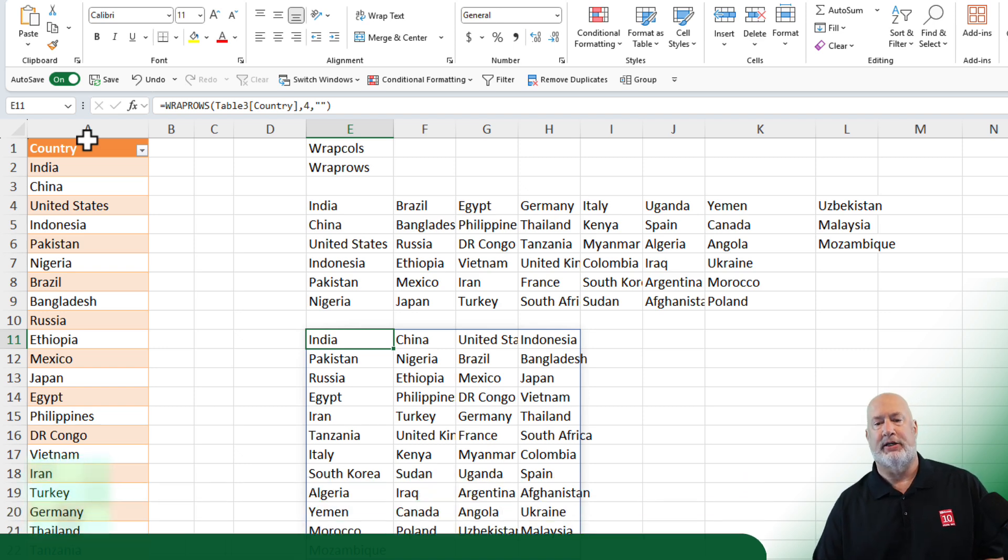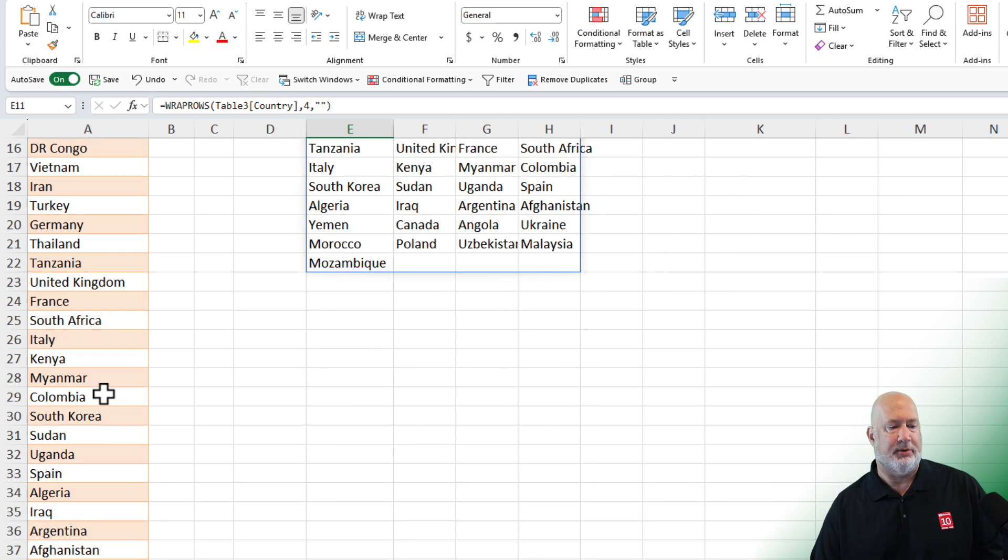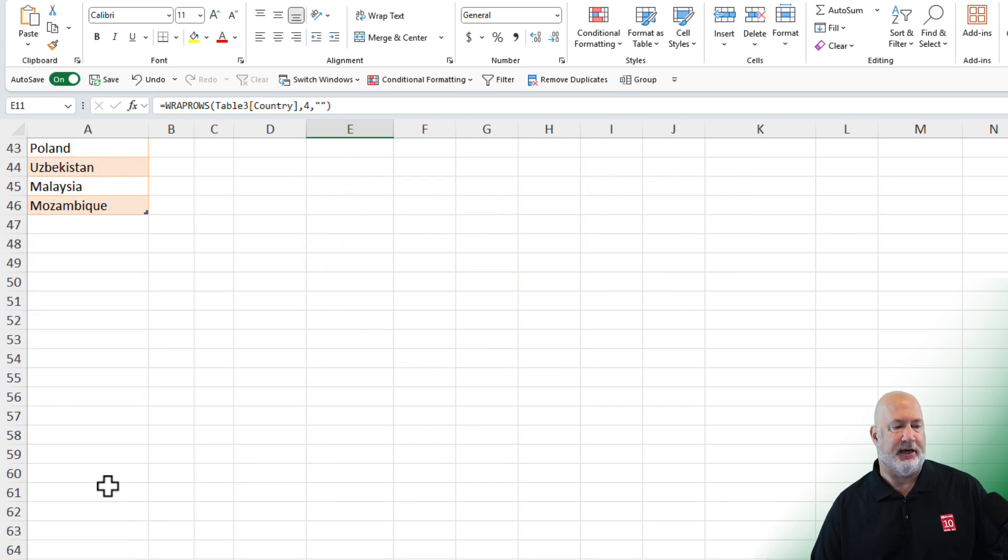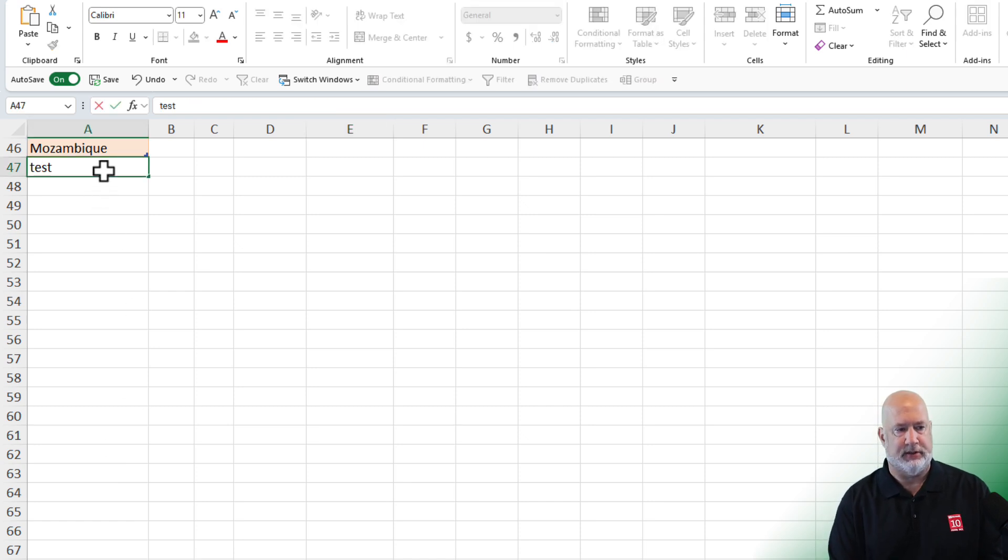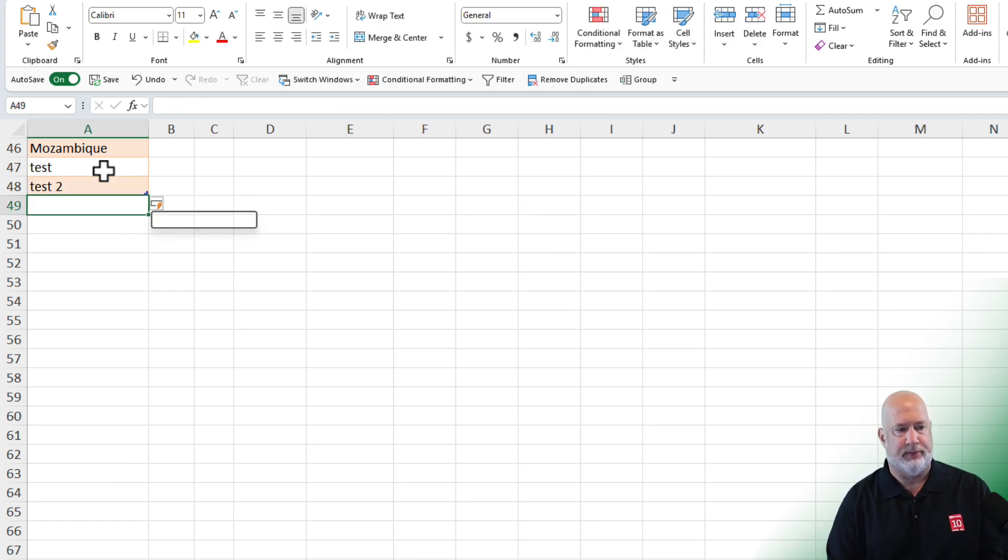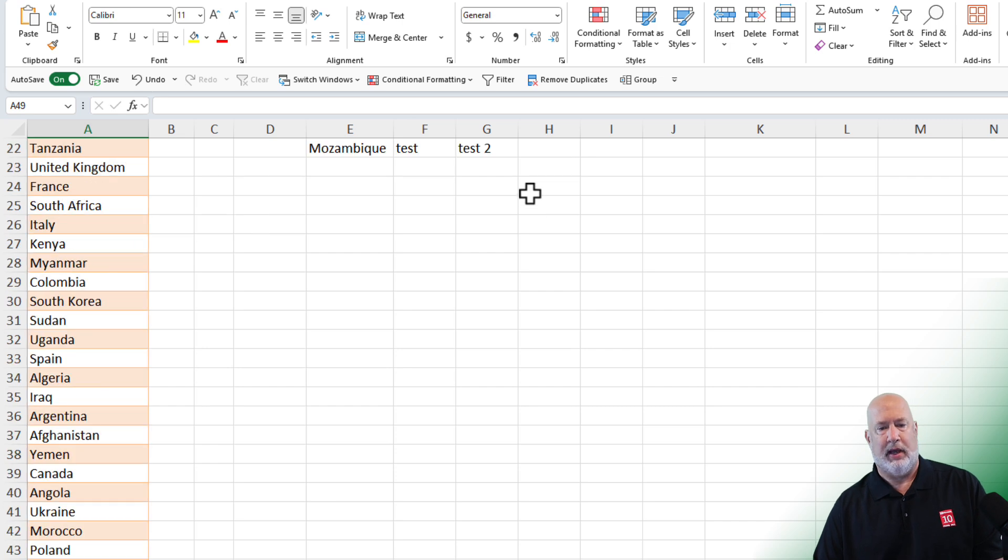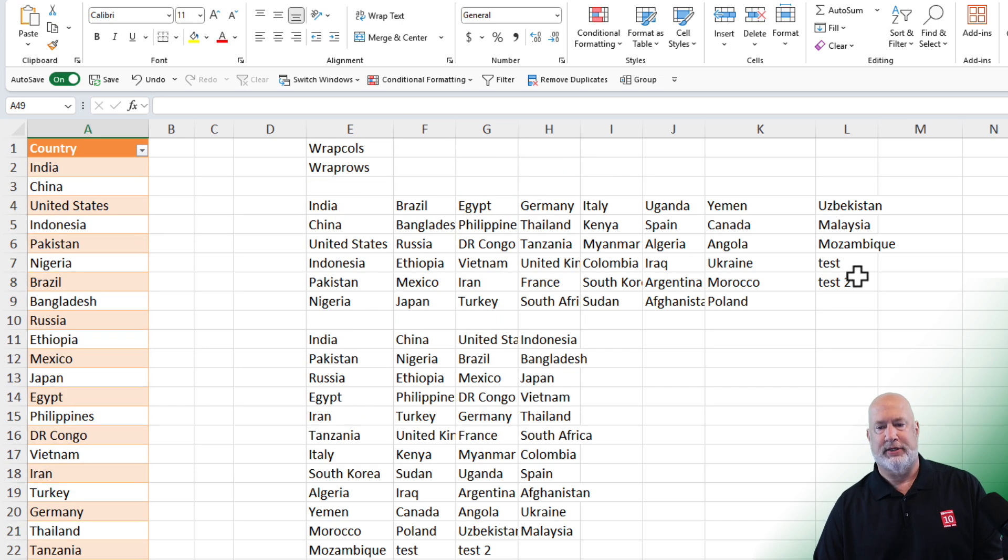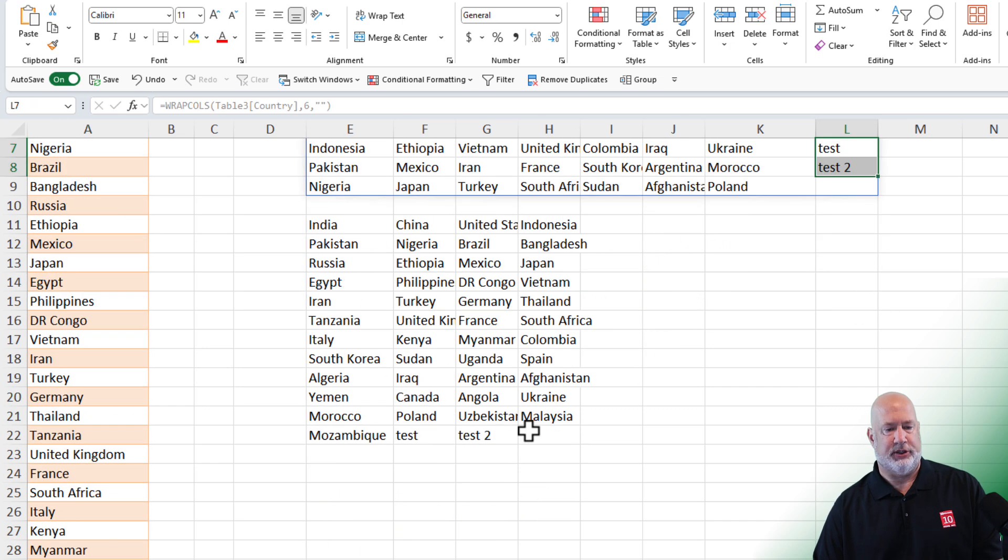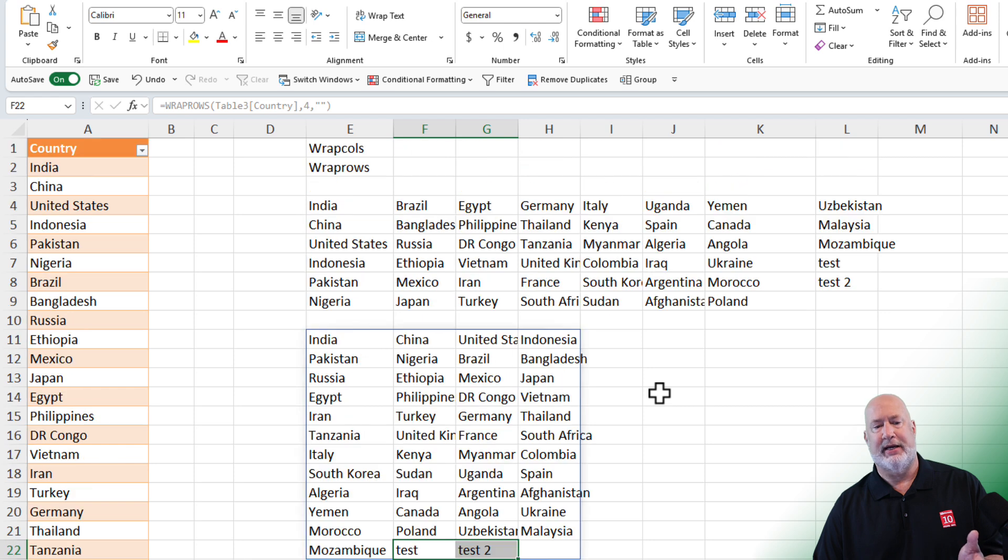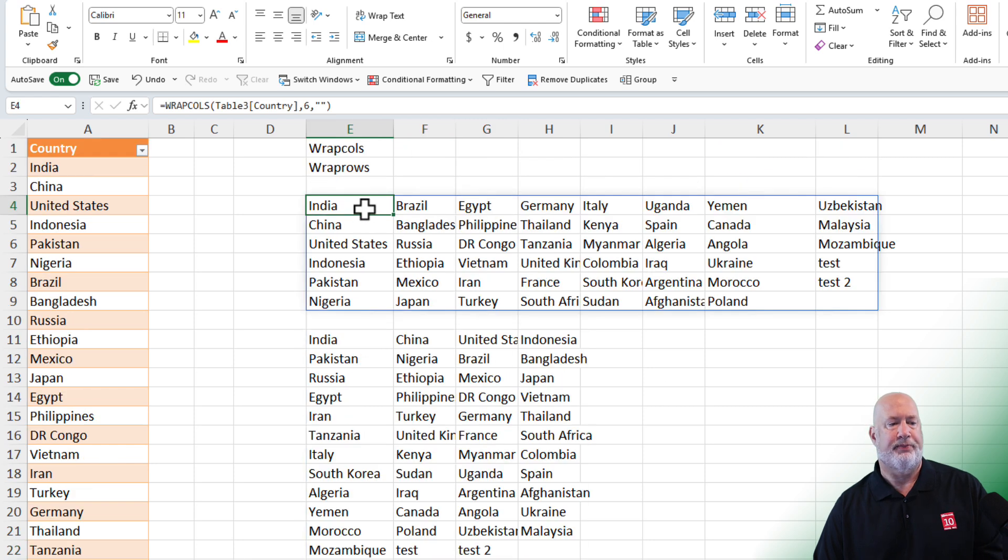Now the advantage of using a table is if I come down here and add in more countries. Added two countries. There are test one and test two. And there are the two tests down here at the bottom also.